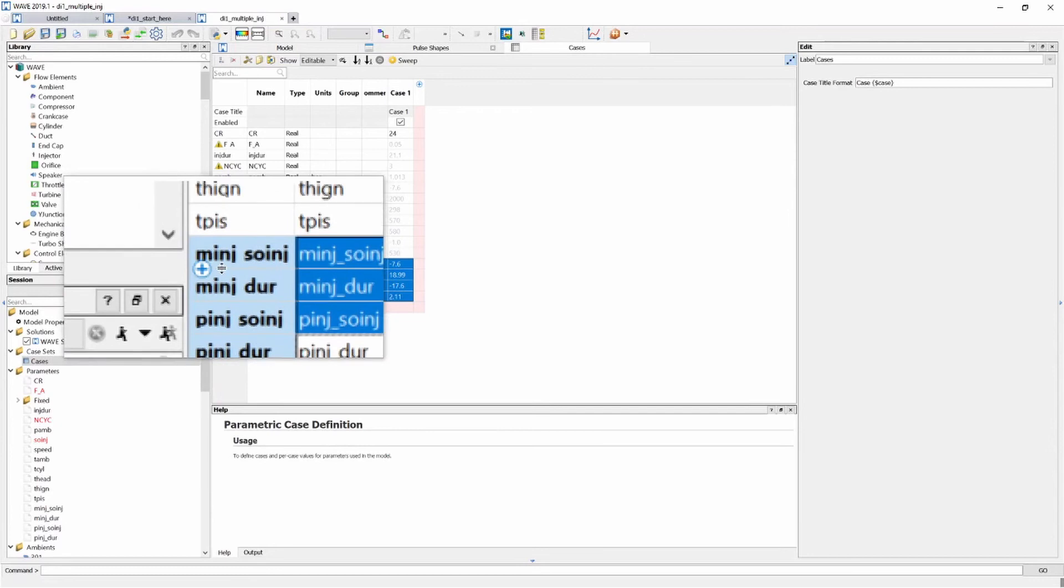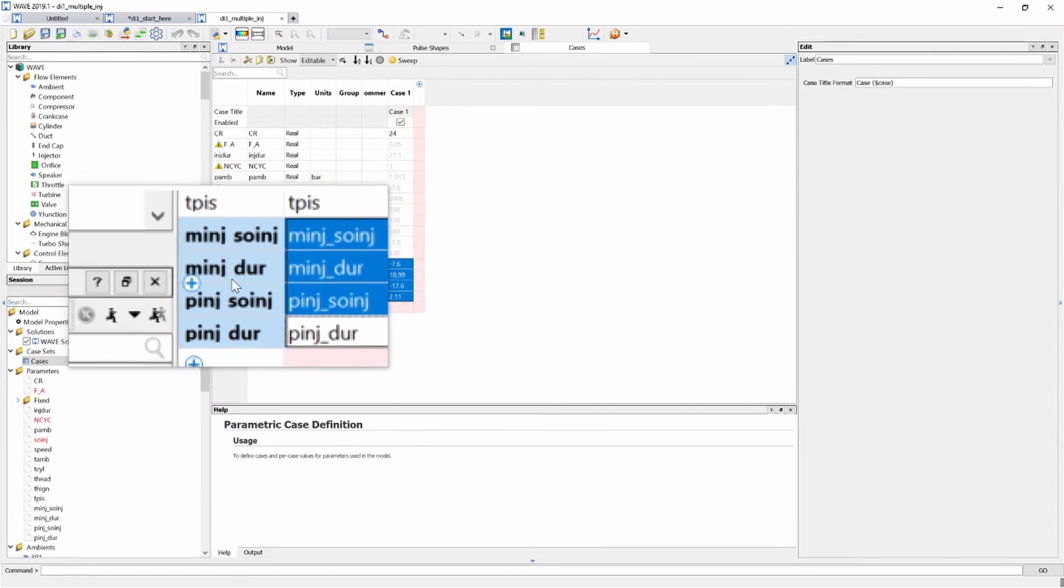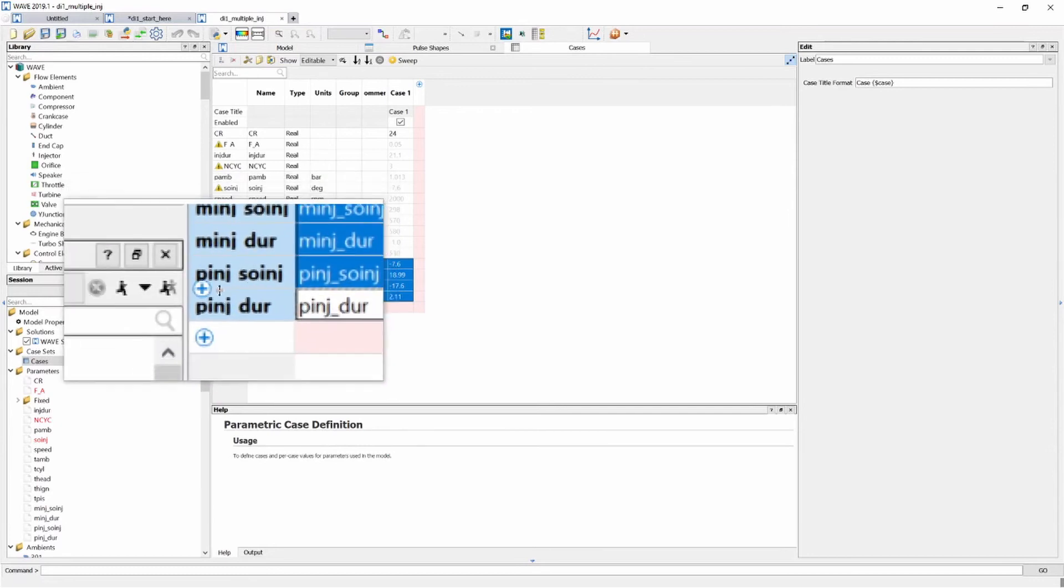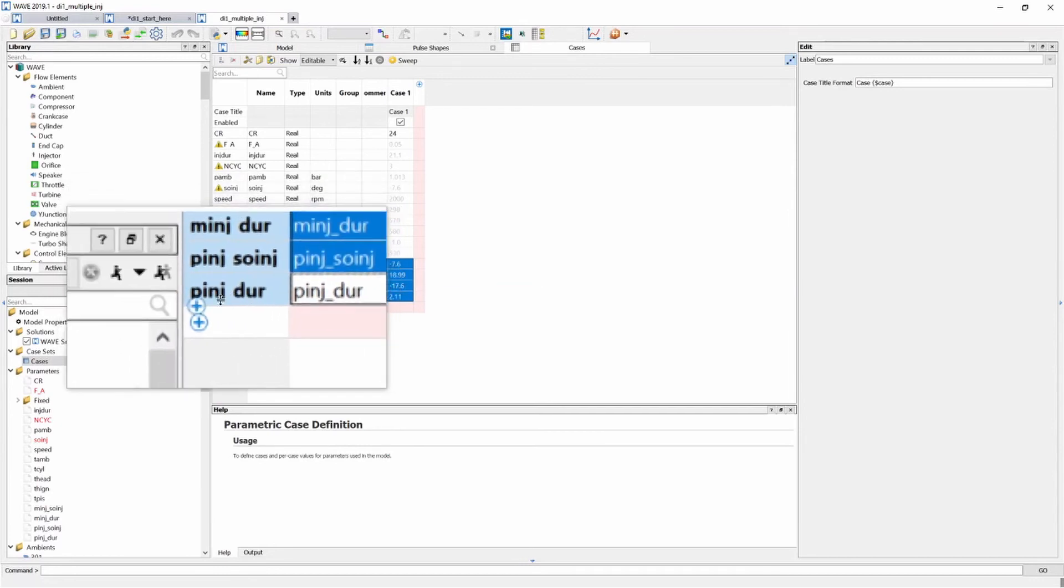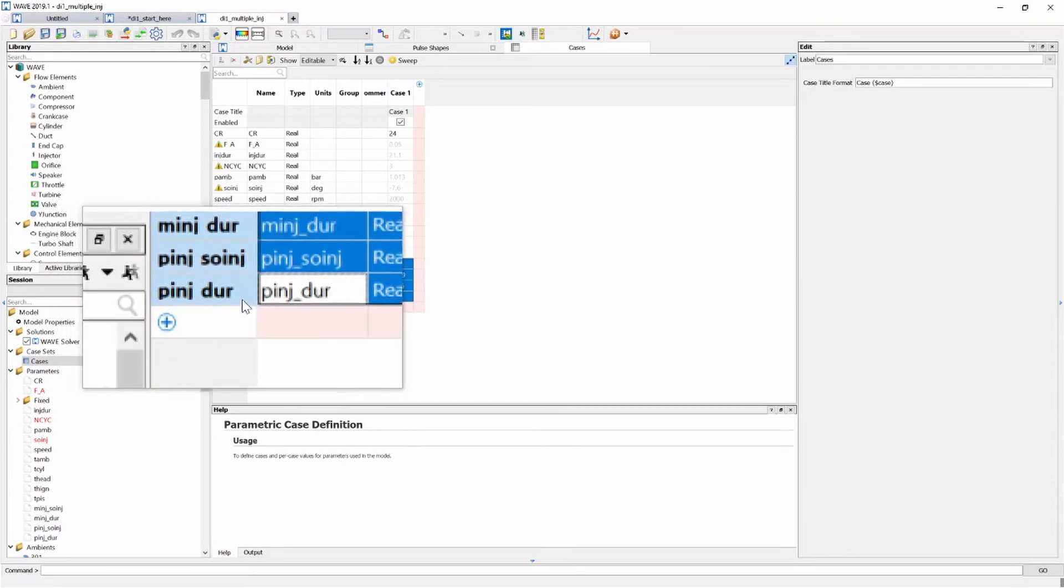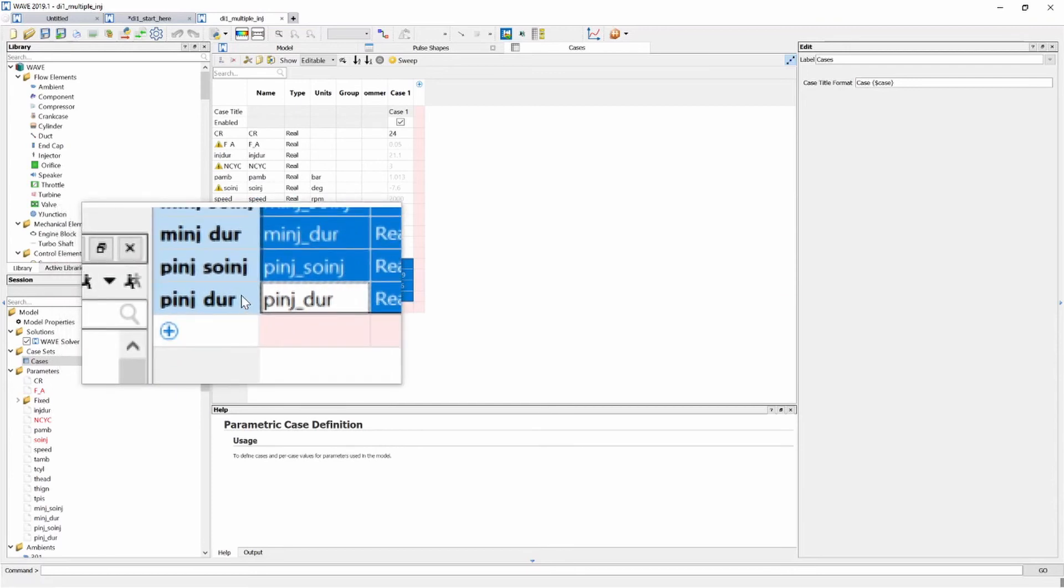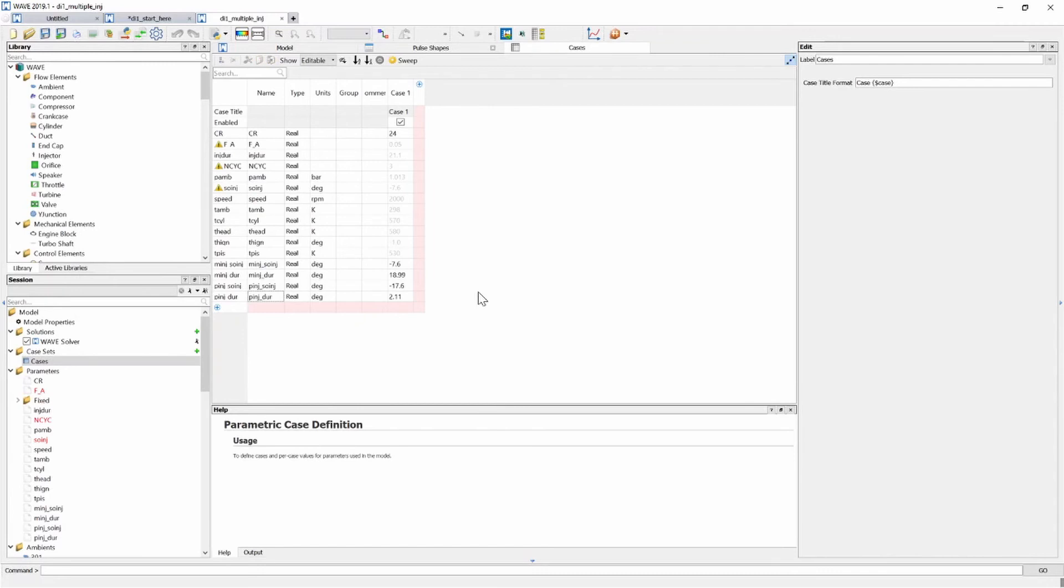We have our main injection start of injection, main injection duration, pilot injection start of injection and pilot injection duration. So those are my four variables for this multi-pulse injector.